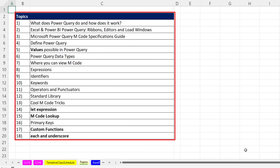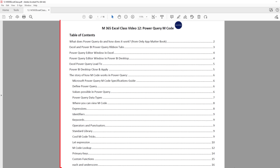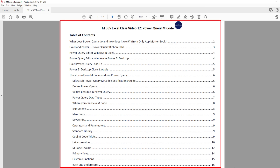Here's the list of topics we're going to cover in this video. The most important things to M-Code are understanding values, the let expression, M-Code lookup, custom functions, and the amazing each and underscore. Don't forget about the PDF notes — there are some parts with diagrams that might even be better than the video.